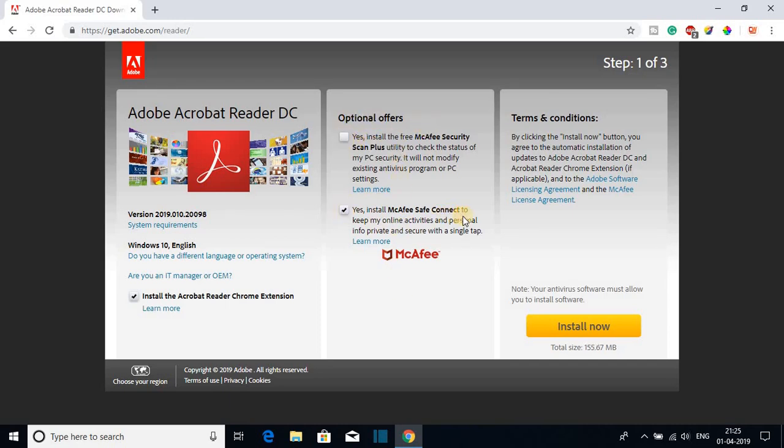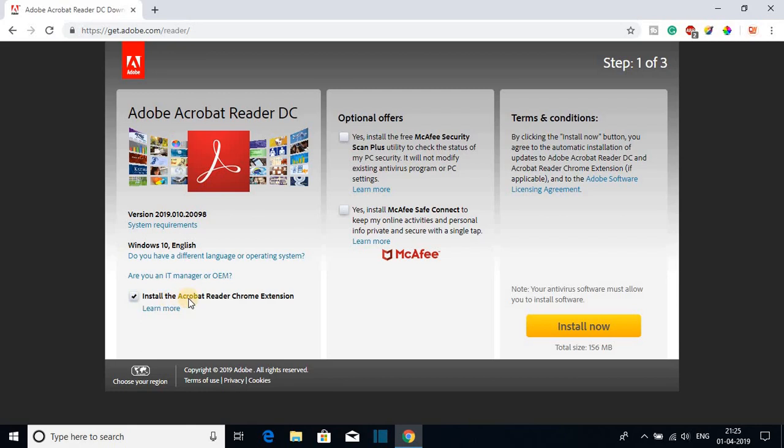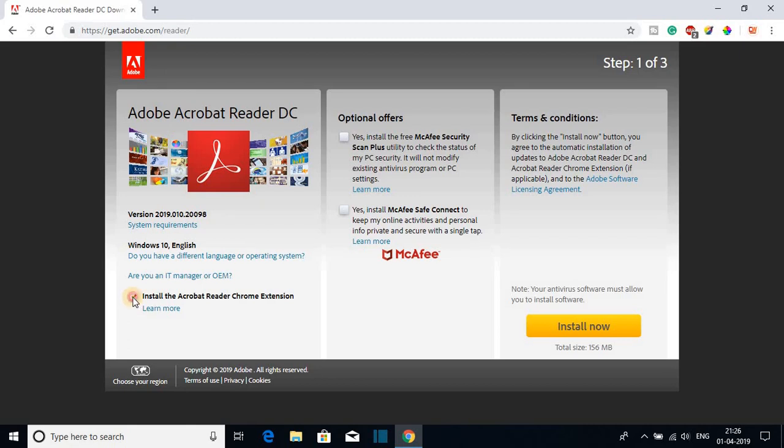Also, uncheck this box for McAfee Safe Connect. Here you can see install the Acrobat Reader Chrome extension. If you want to install the Google Chrome extension for Acrobat Reader, you can check this box, but for now I'm just going to uncheck this box.